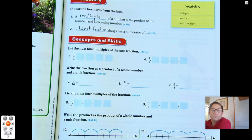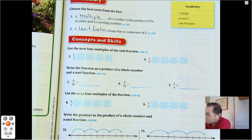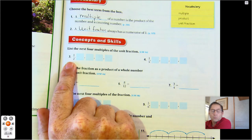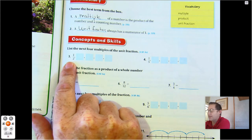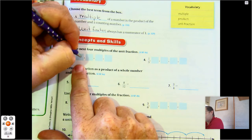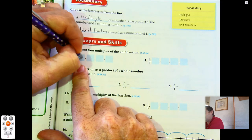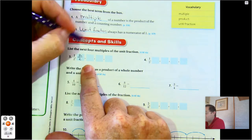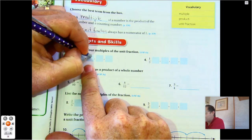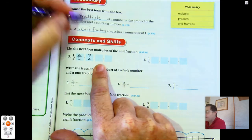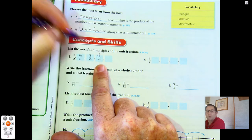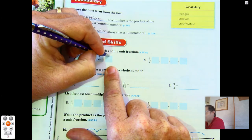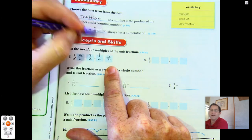Let's find the next four multiples of the unit fraction one-half. One times one-half is one-half. Two times one-half is two-halves. Three times one-half is three-halves. Four times one-half is four-halves. And five times one-half is five-halves.